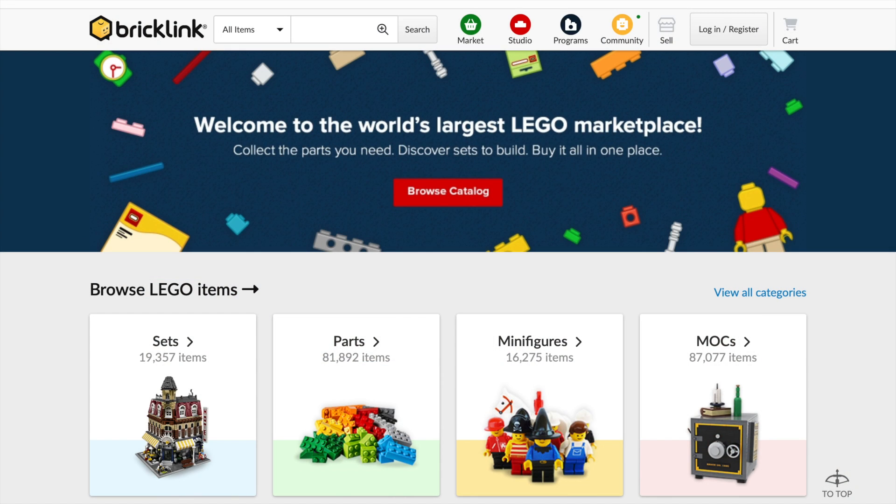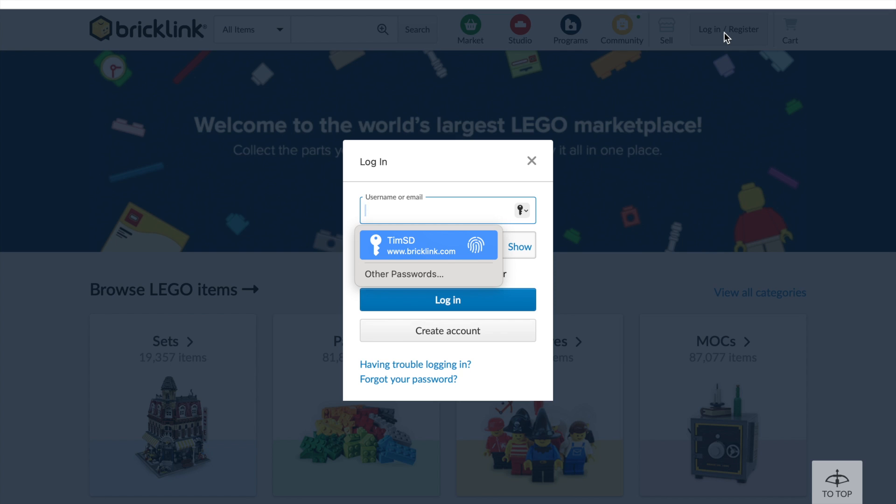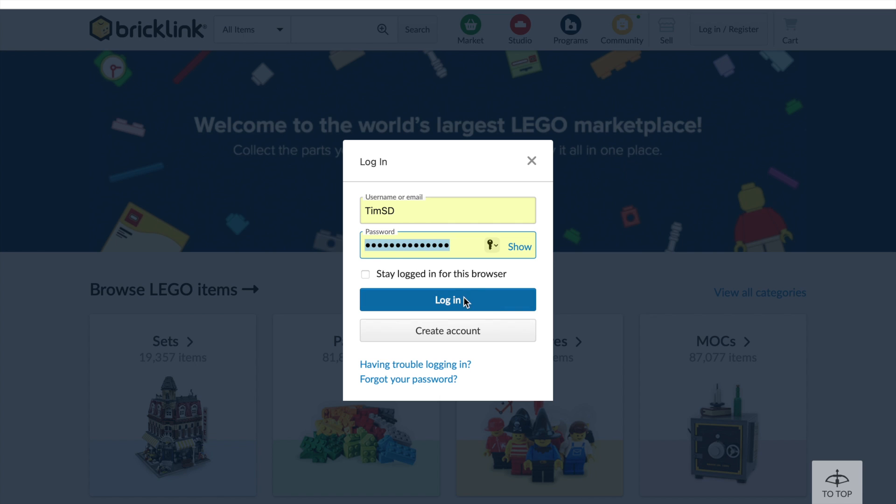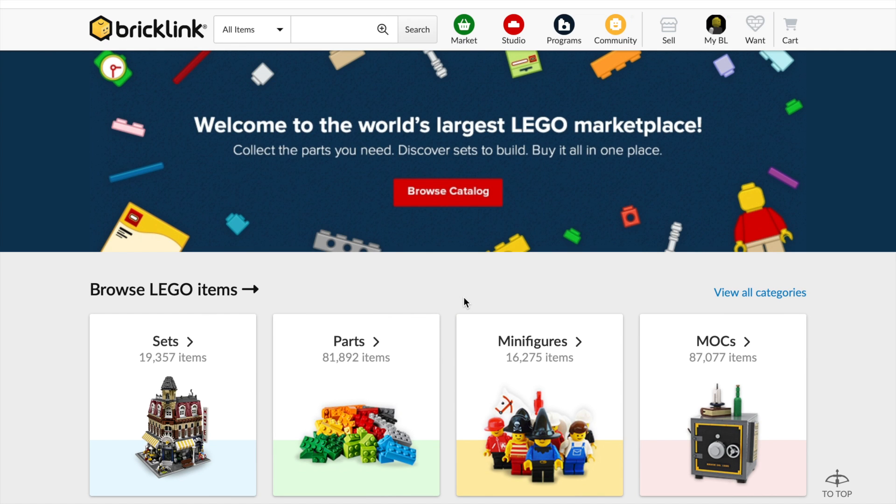Okay, so here we are at the BrickLink homepage. Now if you haven't already set up an account, you'll need to do that first. So there's this login and register button here. I obviously already have an account, so I'm just going to log in. The register process is pretty easy. You can just click on create account down here. But I'm going to log in for now. And that will take us to our homepage.